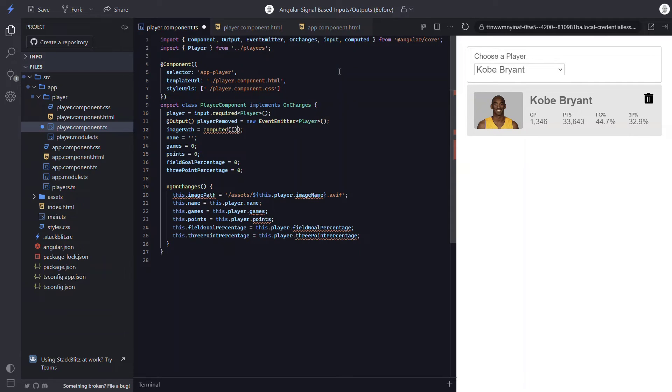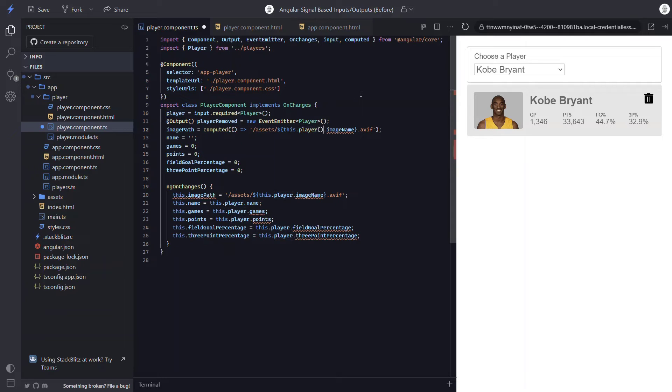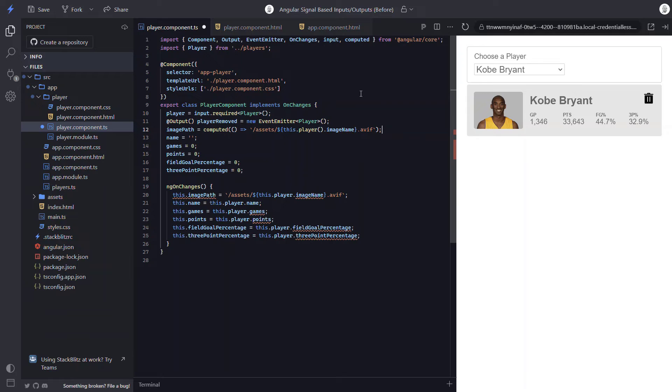So within this function, we add a callback. This callback will return our computed value. So we'll add our image path here. And then we just need to add parentheses to call our player signal. So that's pretty easy, right? Now every time the player value changes, this property will automatically update its value too.